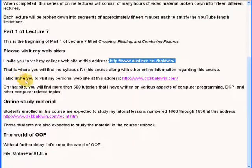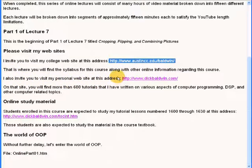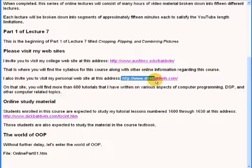I also invite you to visit my personal website at the address that I am highlighting now.